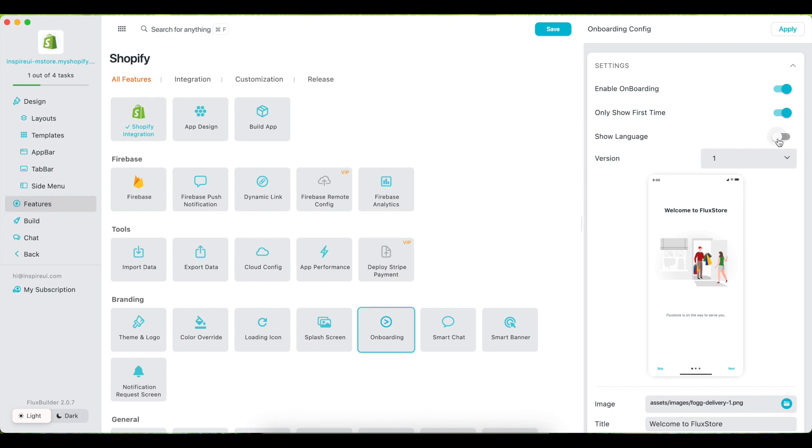Enable this option to show a language button on onboarding screens to allow users to select the language of the app.